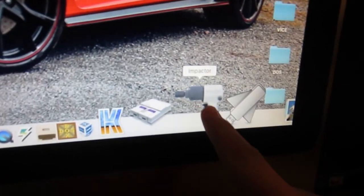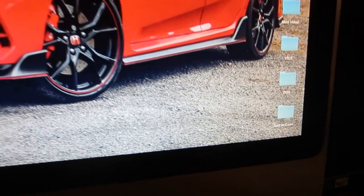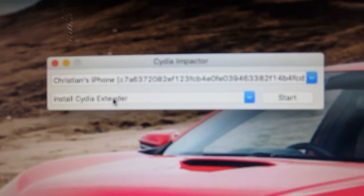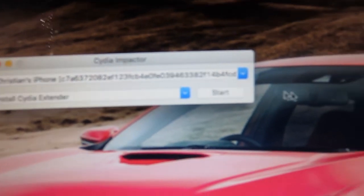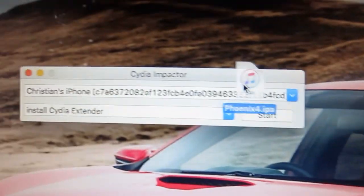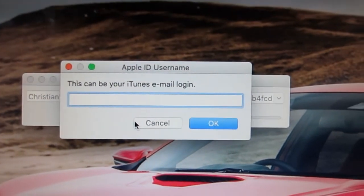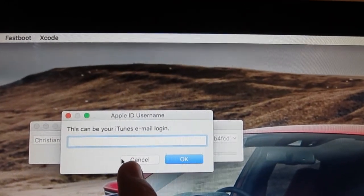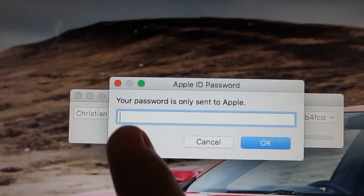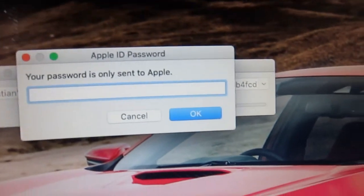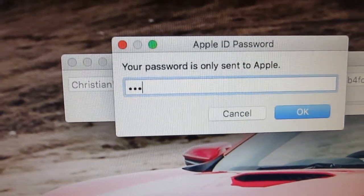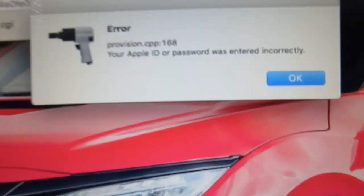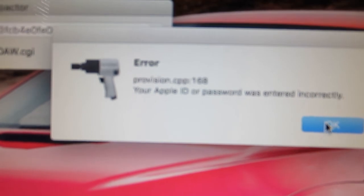Once you have Cydia Impactor installed, open it up. You'll see your device listed at the top — you don't have to select anything there, just leave it alone. It'll say 'Install Cydia Extender' but do not press Start. Instead, drag your phoenix4.ipa file into Cydia Impactor. Then it's going to ask for your iTunes email login and then your password.